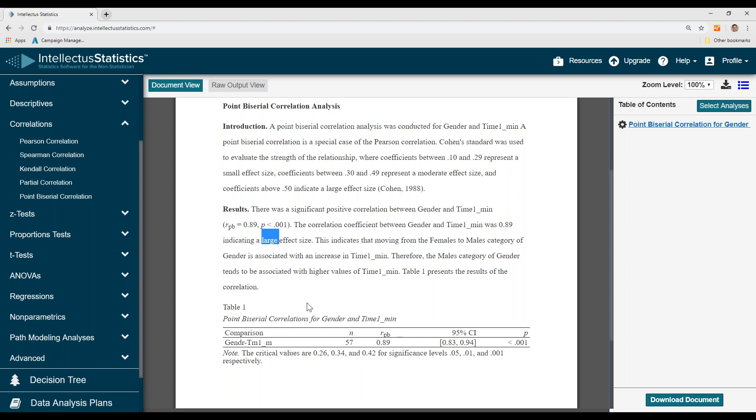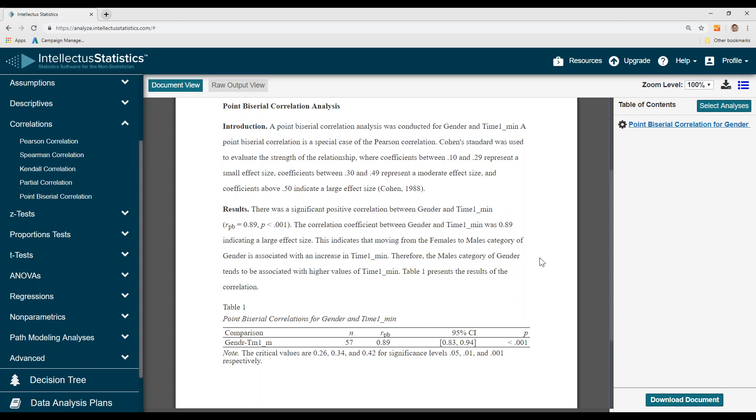And then there's the APA-like table, and you simply click over here to download that document. That's how you conduct the point biserial correlation.